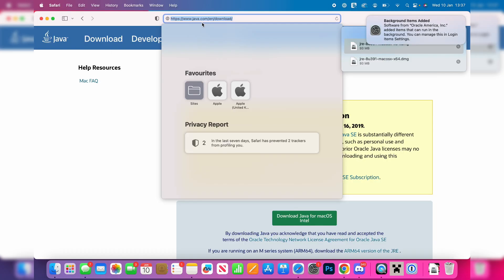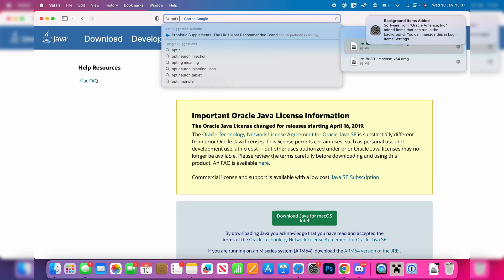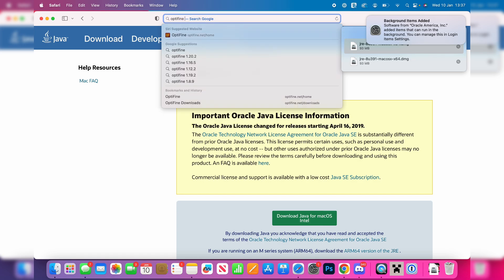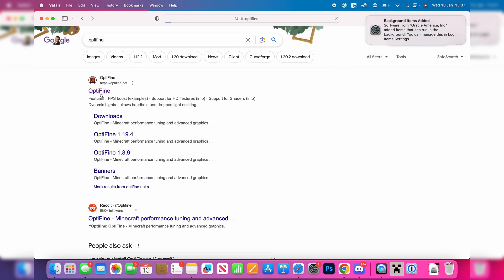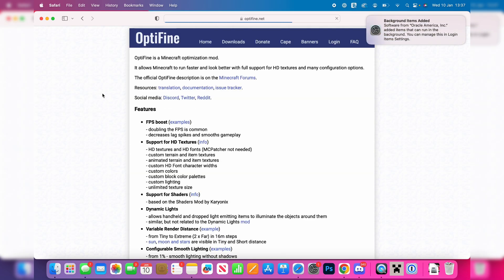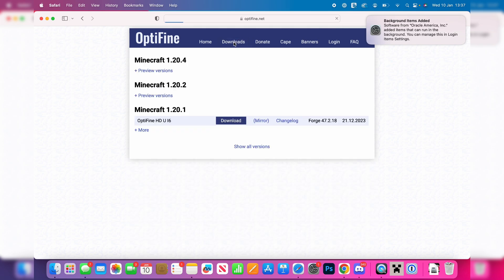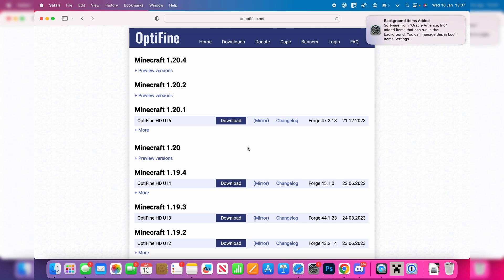Click on your search bar and you want to go and actually search for Optifine just like so and then go to optifine.net. Now at the top go and click on downloads and you can see the different versions available. You can click on show all versions as well.